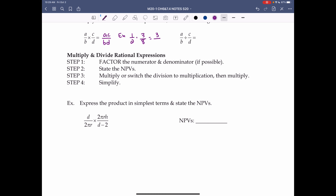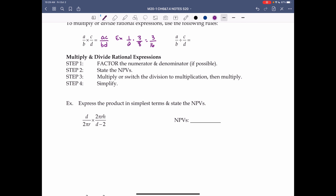That gives us 3 over 16. For division: a over b divided by c over d equals a over b times d over c. When dividing by fractions, we multiply by the reciprocal of the second fraction — change the divide sign to multiply and flip the second fraction upside down. Then multiply like normal: numerators give ad, denominators give bc.